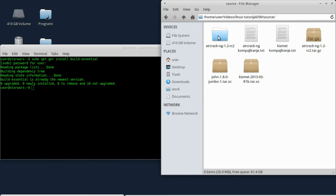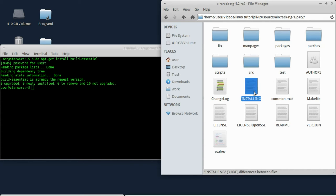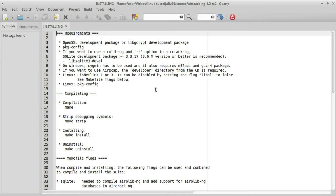Kad kompilirate source, prvo čitajte što piše u dokumentaciji, jer tu mogu da pišu neke jako bitne stvari koje su vam potrebne. Evo, recimo, ovde kod installing piše vam uputstvo kako se zapravo instalira, konkretno ovaj aircrack-ng.